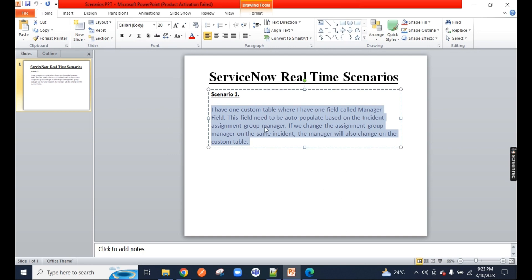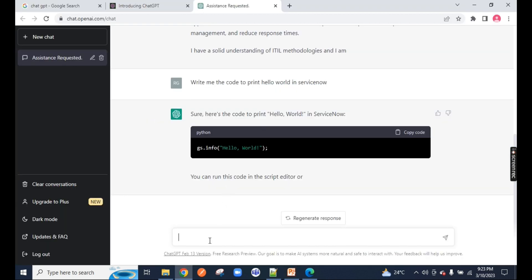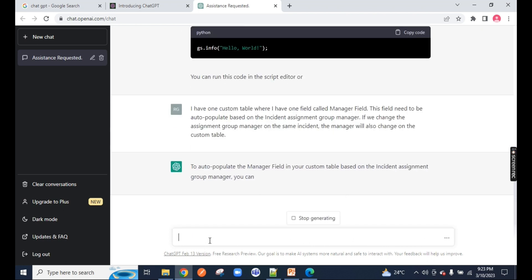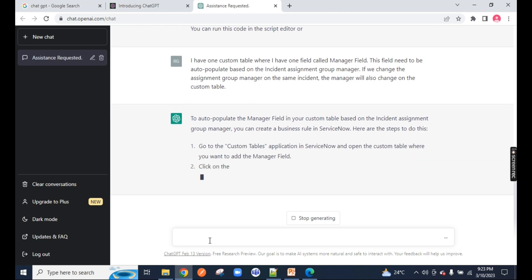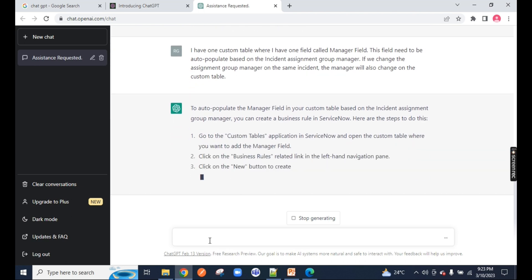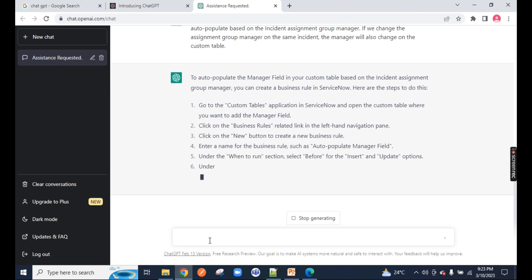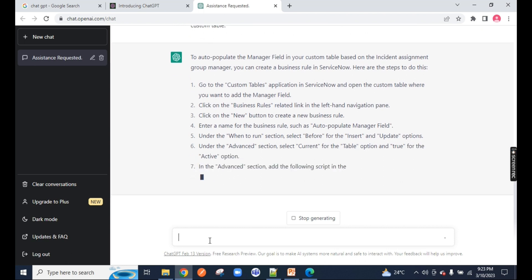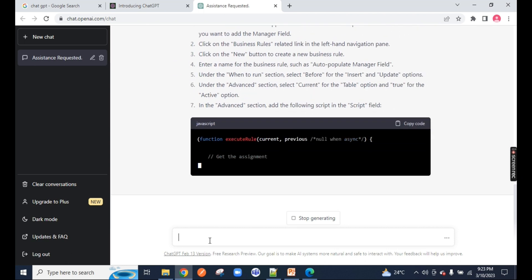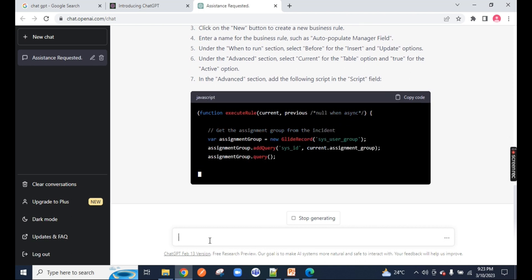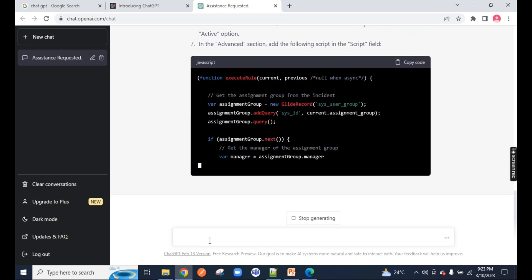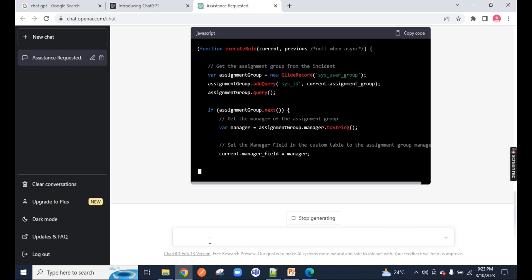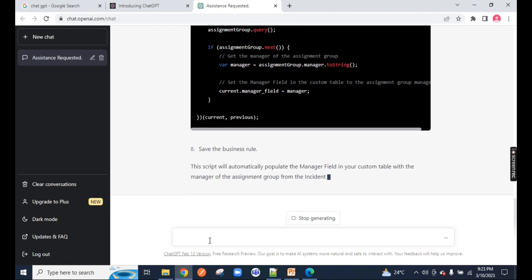This was my scenario. I'll copy it and paste the scenario over here and press enter. You will notice it will write me the code. You can see right away it's writing me the code. This code is in front of you.